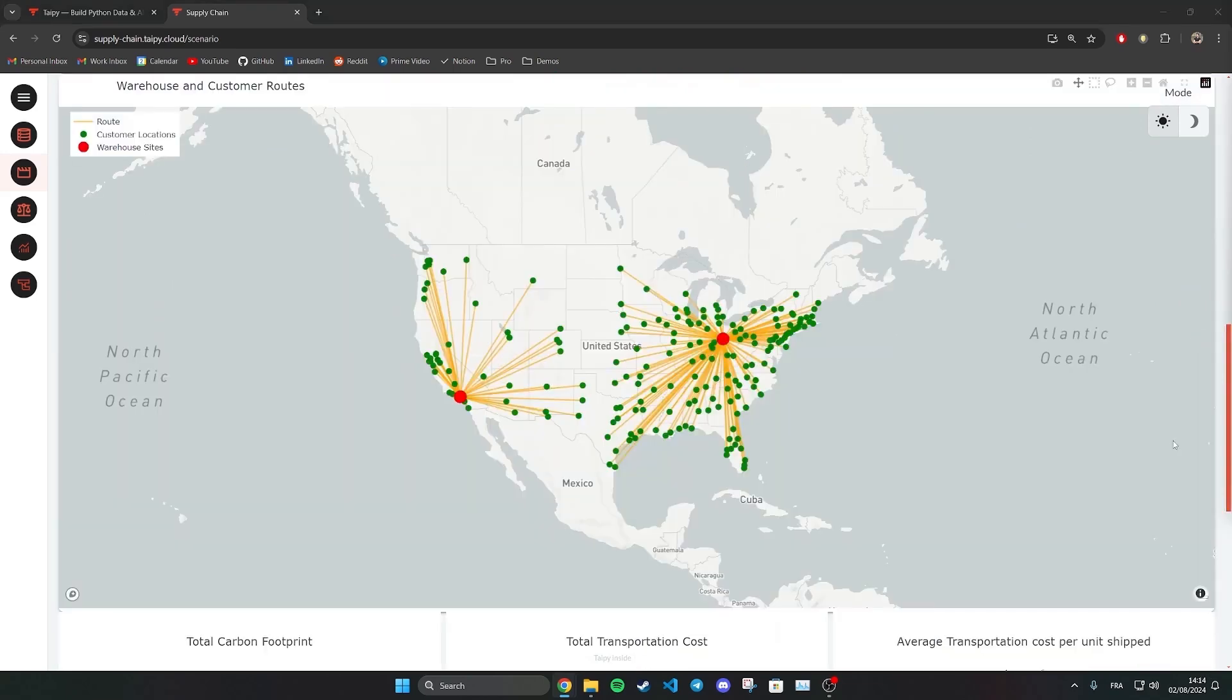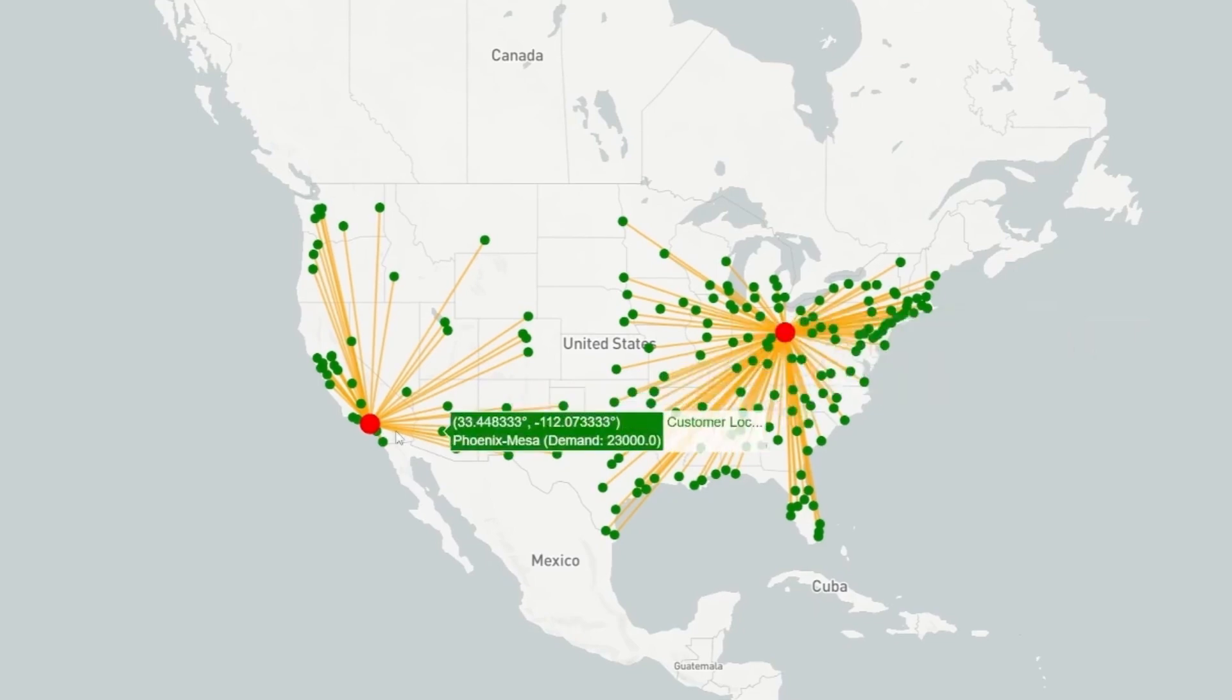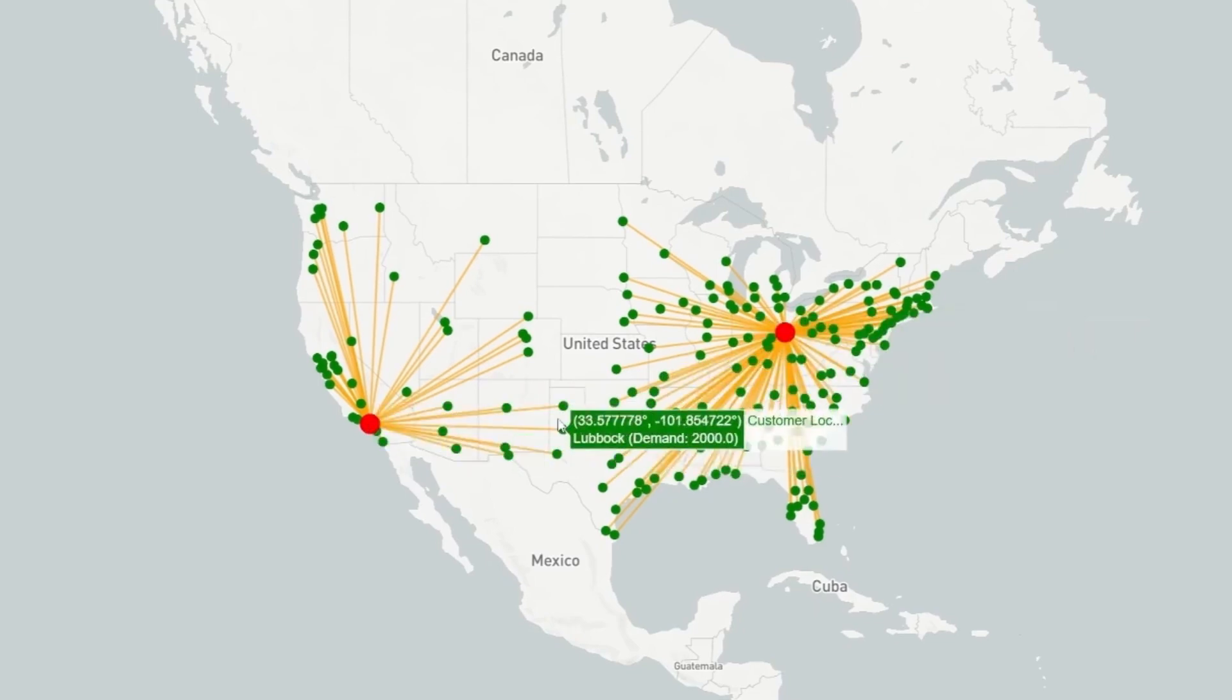For example, here is a solution for two warehouses. The Type I interface shows me where my warehouses are located, as well as which customers they serve.